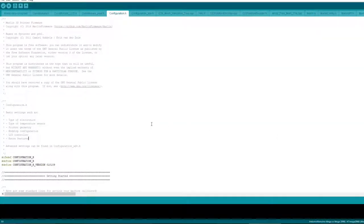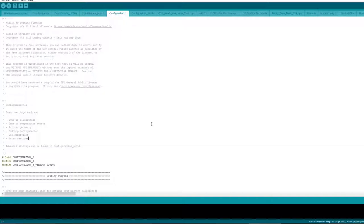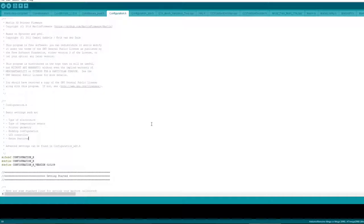Today we're looking at Marlin. I'm using Arduino version 1.8.10 and I'm using Marlin version 1.1.9. I tried Marlin 2.0 on this board but I couldn't get it working.